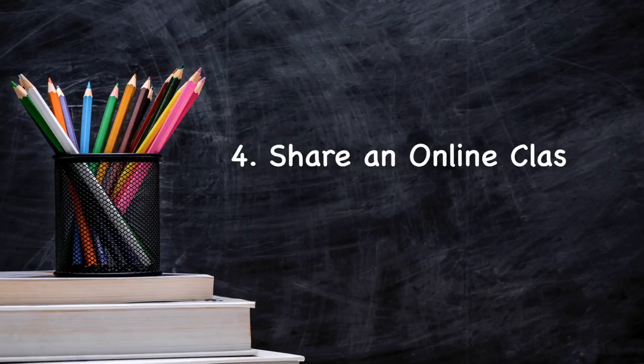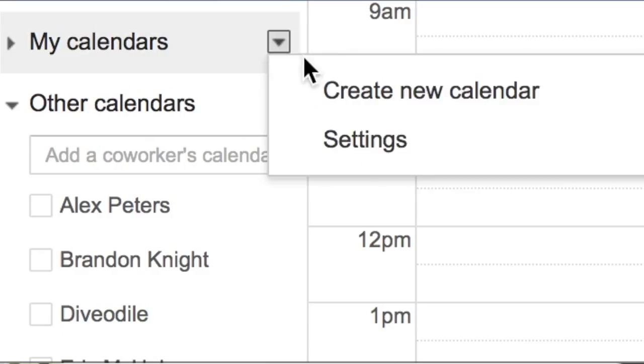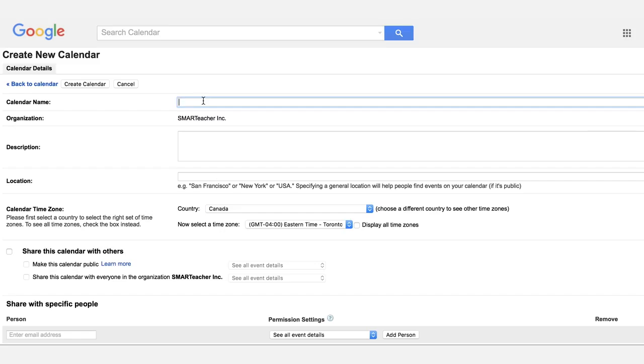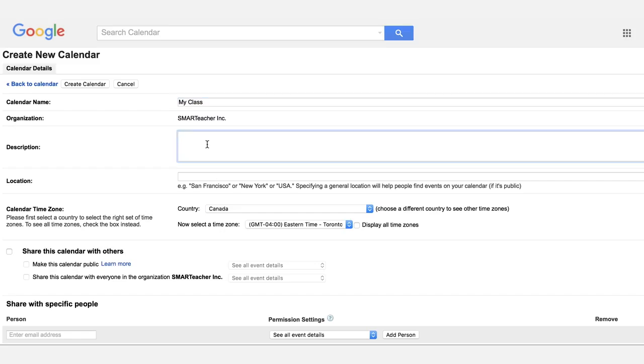Number four: share an online class calendar. To keep students informed regarding the content they'll be tackling, create and share a class calendar. You can use a program such as Google Calendar, emailing your calendar's hyperlink to your students or their parents. This not only keeps them informed, but helps you stay organized. You'll quickly see if you've set too many due dates in a short period.